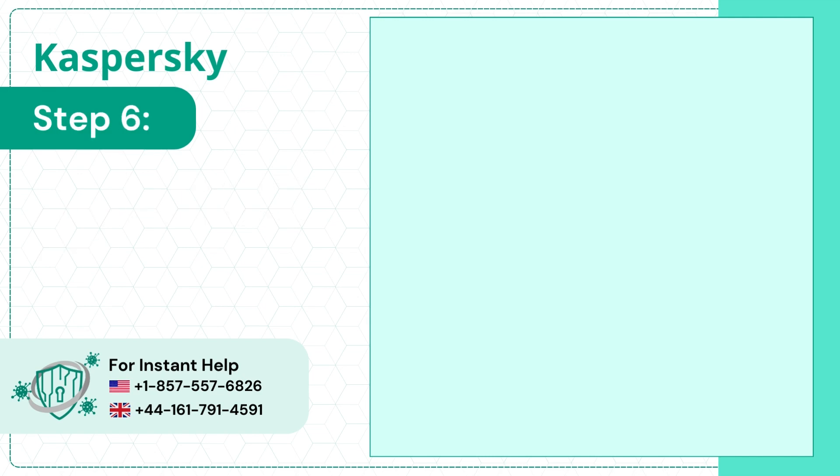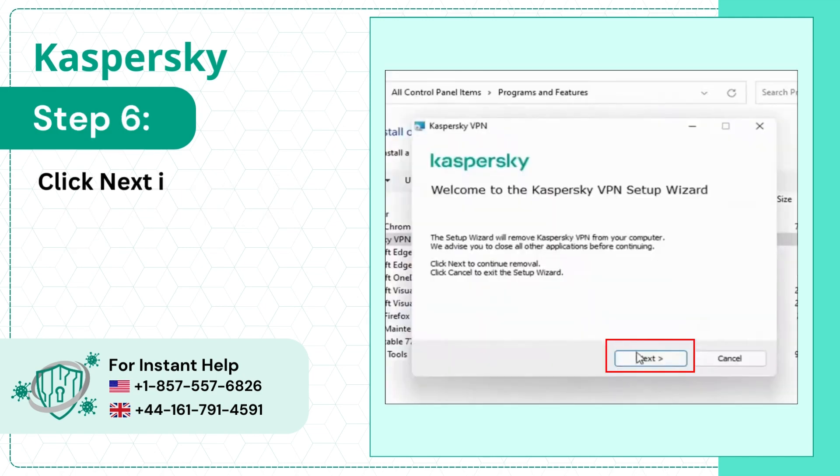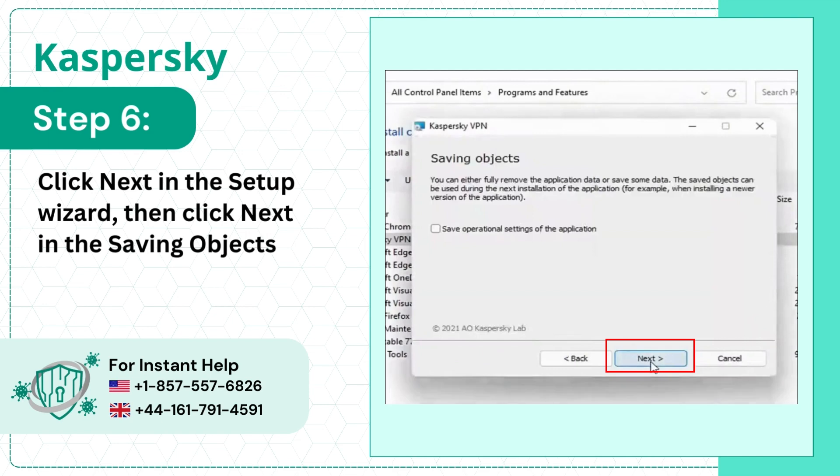Step 6. Click Next in the Setup Wizard, then click Next in the Saving Objects screen.